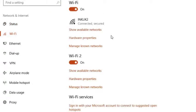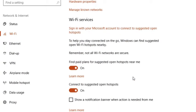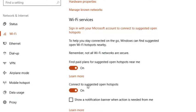As soon as you do that you will see the Wi-Fi services section on the right side of the screen. Under this section you will see two options: connect to suggested open hotspots and find paid plans for suggested open hotspots near me.